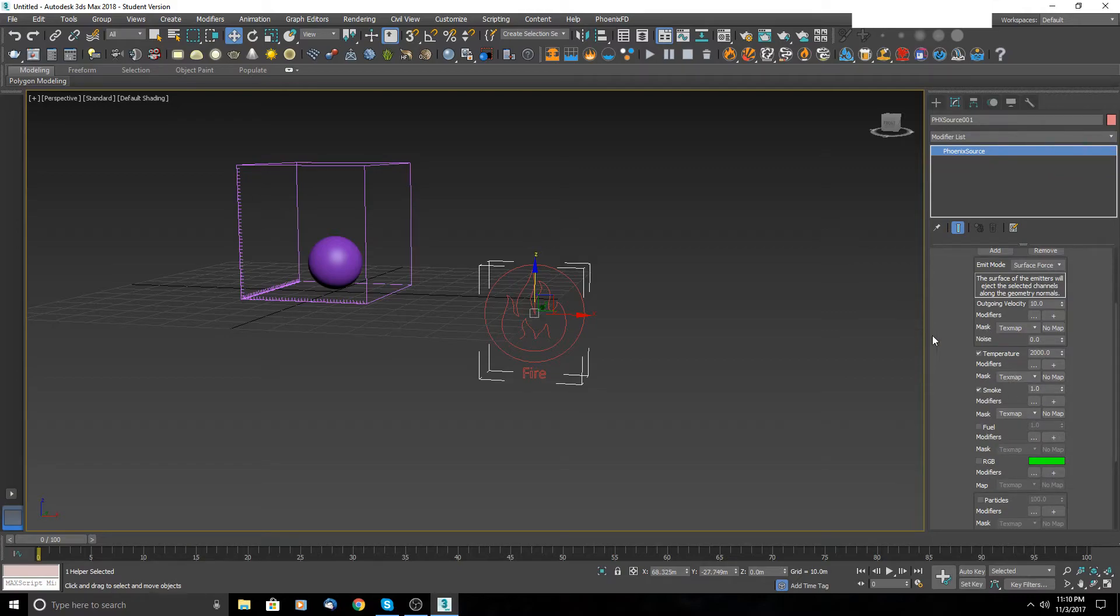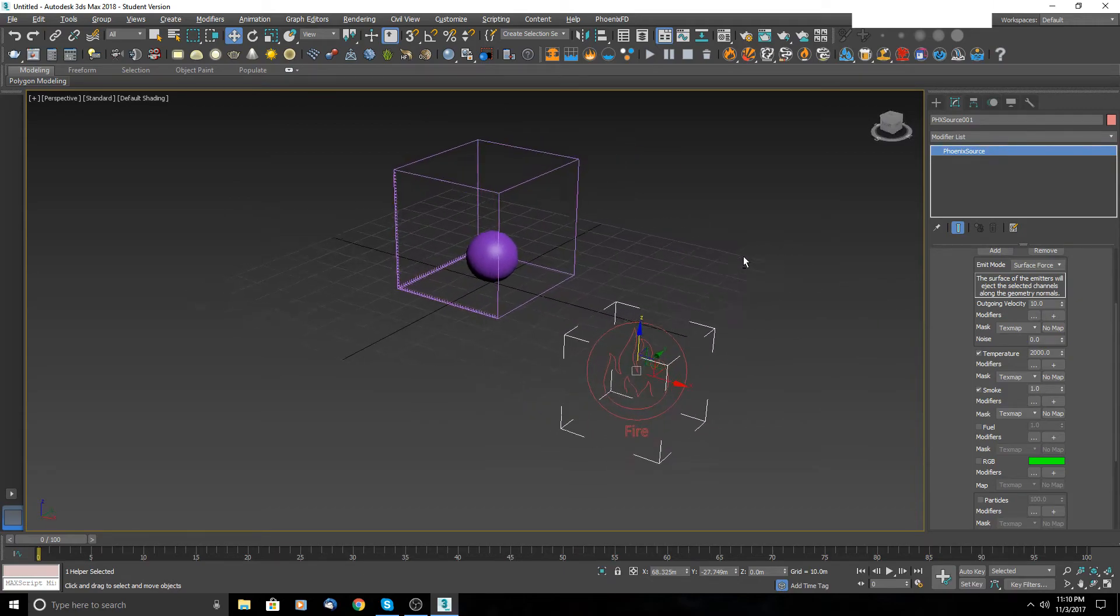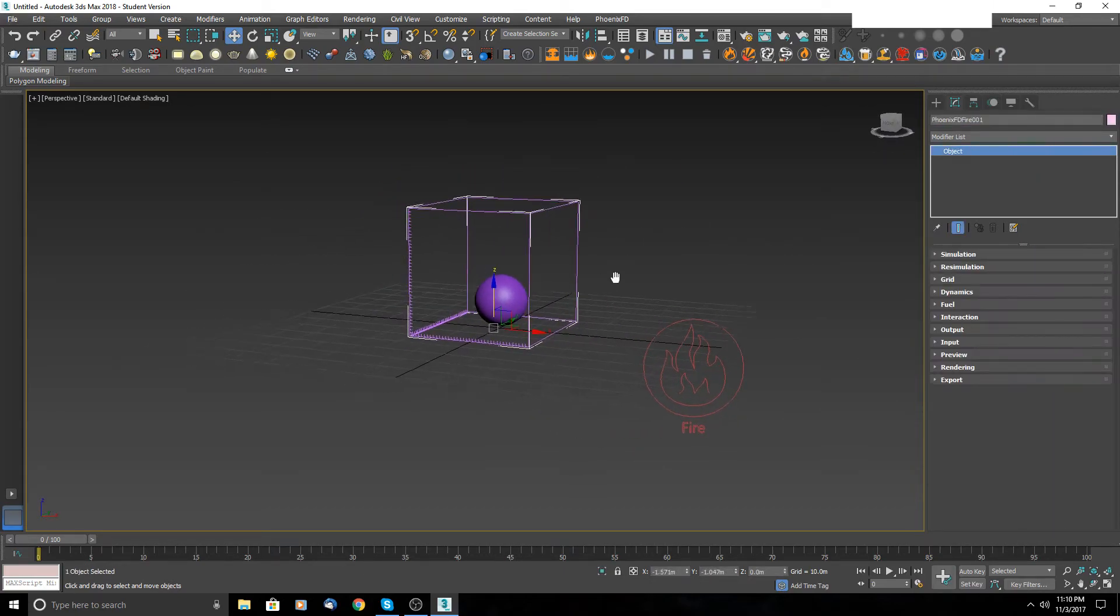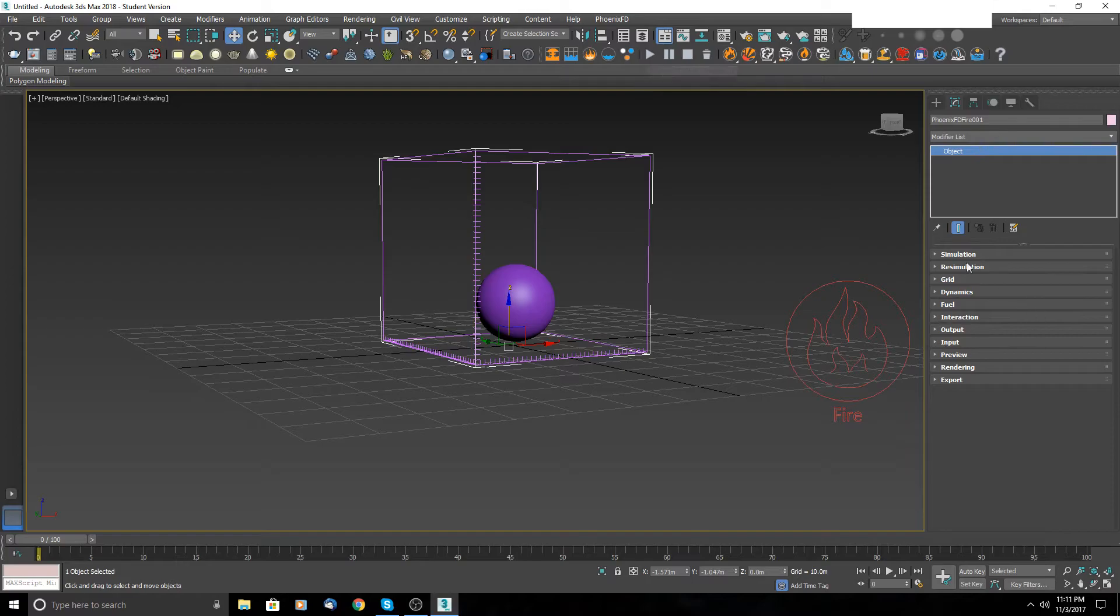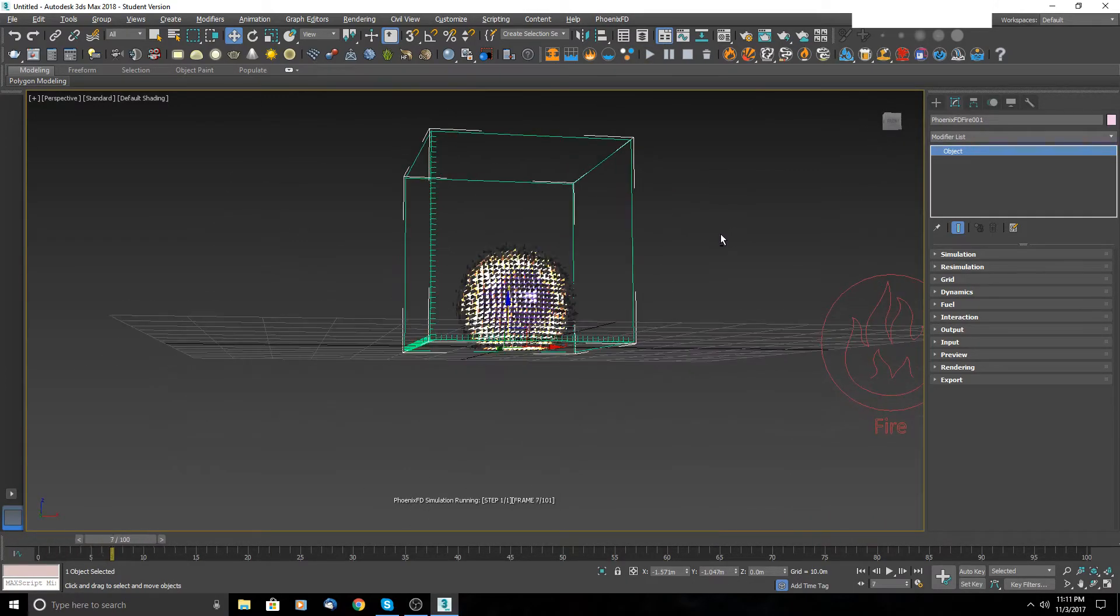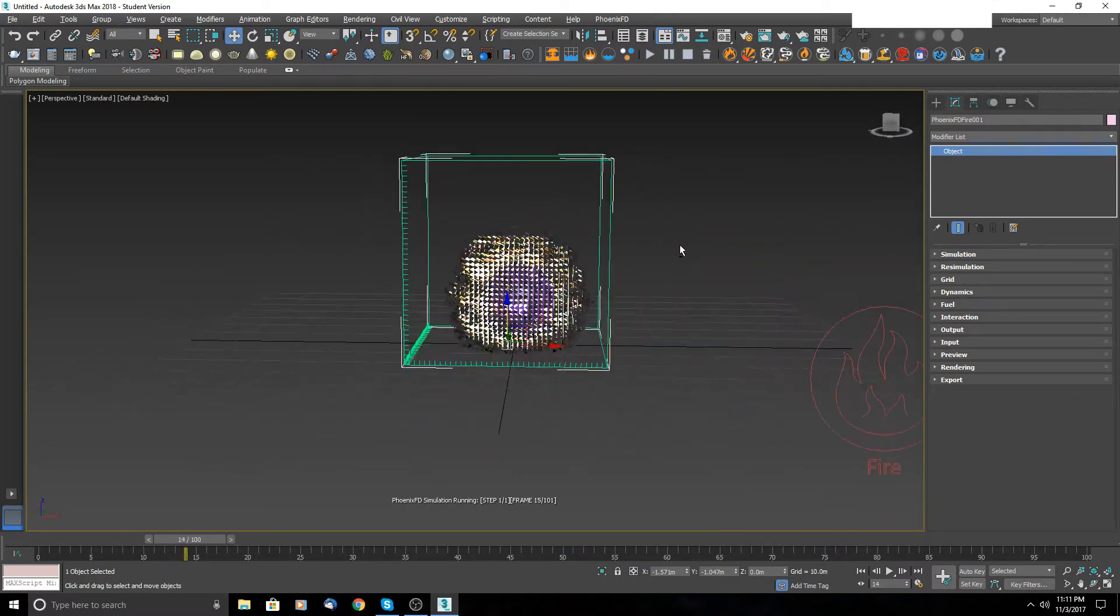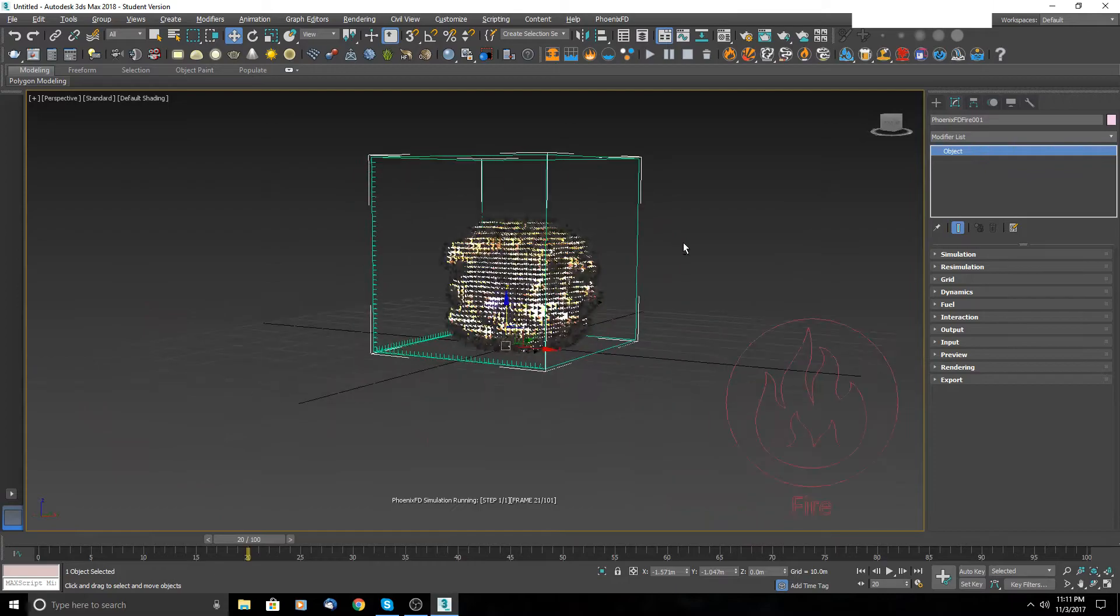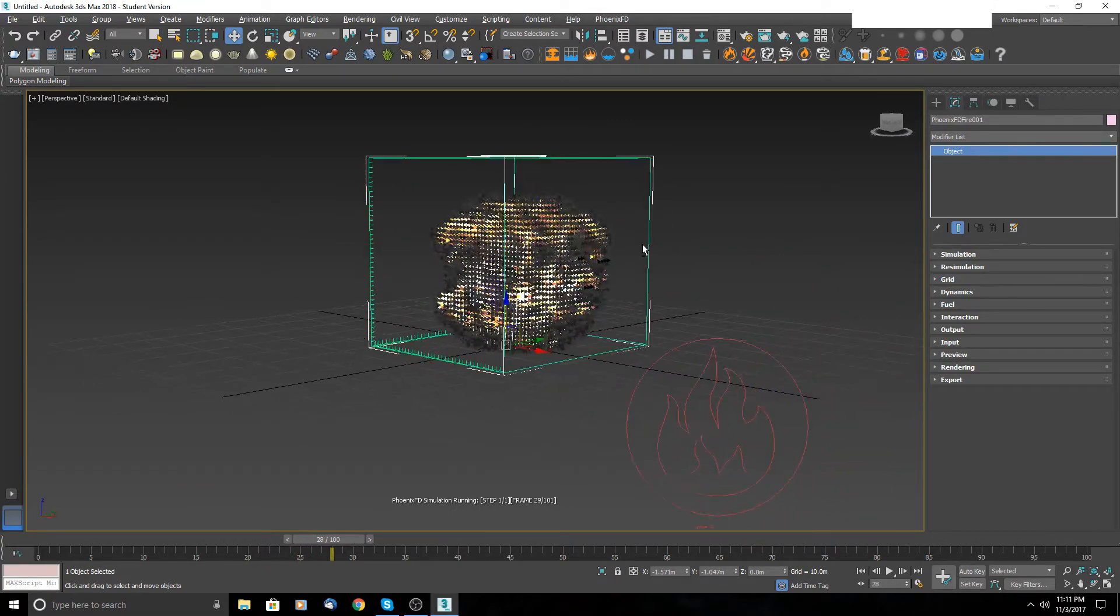Now you can play with these options - what you want to see and you want to create. And just then switch to the box and you will here change your parameters to create what you want. So let's see what's going on here. As you can see, really fast we have some fire here.